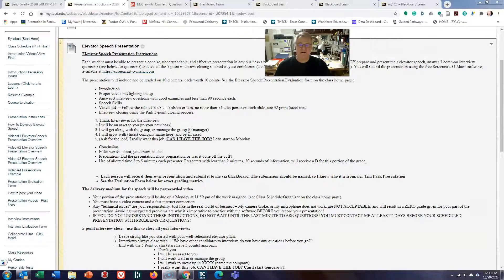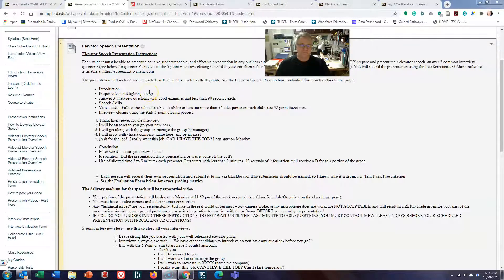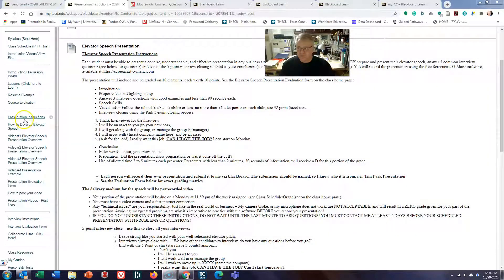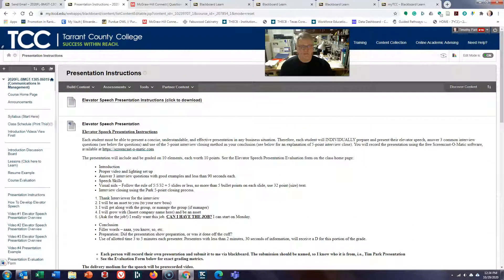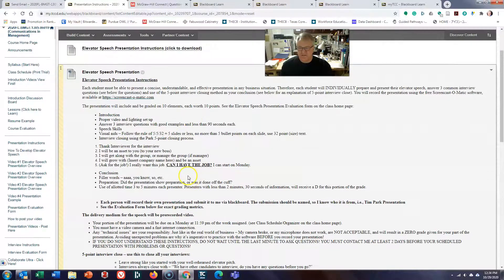I don't care if you type it out on a Word document and go to different pages. I just need to see that you understand how to do a presentation. You're also going to be doing your elevator pitch, which could be up to a couple of minutes depending on how much information you have. Here are the instructions right here in your class — this is your class base. You go down to Presentation Instructions and here you go.